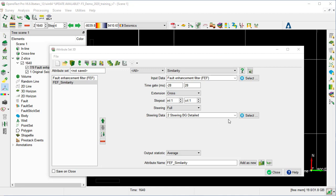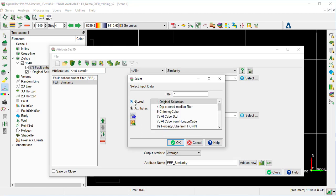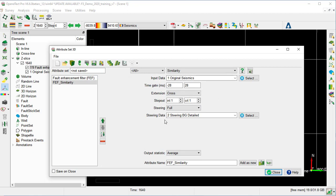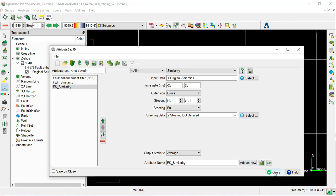We will create yet another deep-steered similarity attribute, this time using the original seismic as input instead of the Fault Enhancement Filter. We go to Select and choose the original seismic, and OK. We keep all the default parameters, change the output name to FS Similarity, and add it as a new attribute. Then we close the Attribute Set window and the 3D Attribute Engine window.